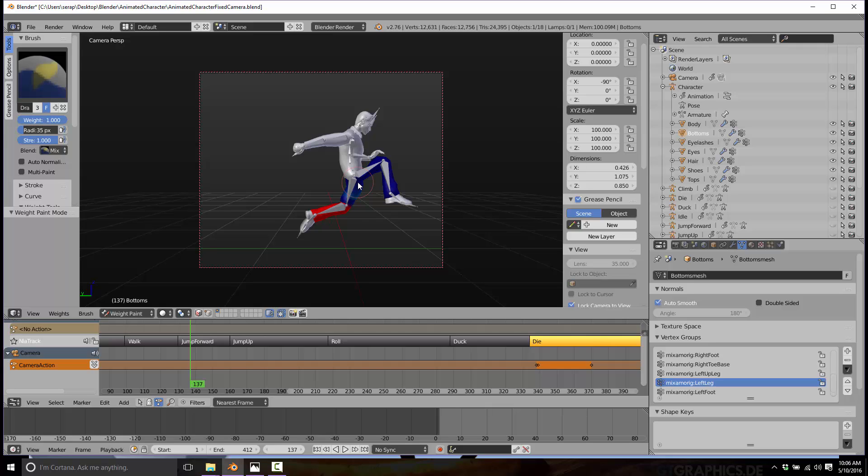Now keep in mind, when you originally bind your skeleton, you can actually have it create the weights for you, and it does a pretty good job. So normally, all you're doing is a little bit of cleanup at the end of the day, and that's exactly the process we just did.